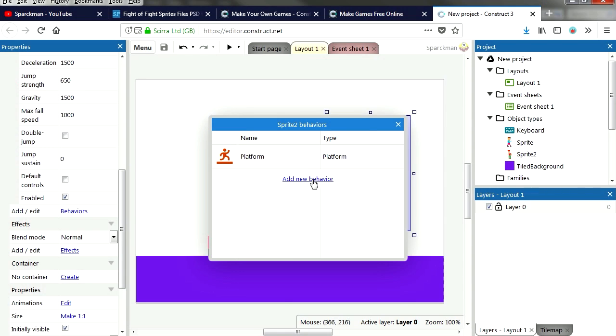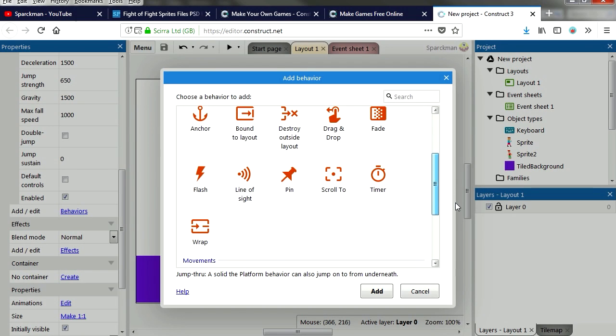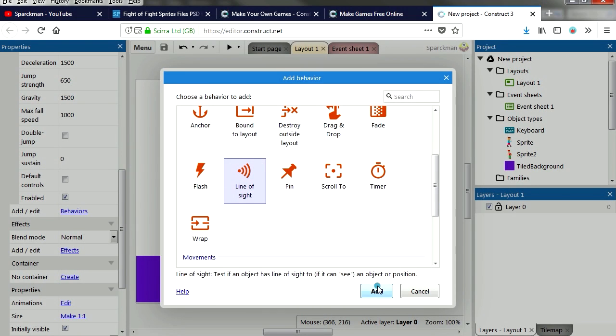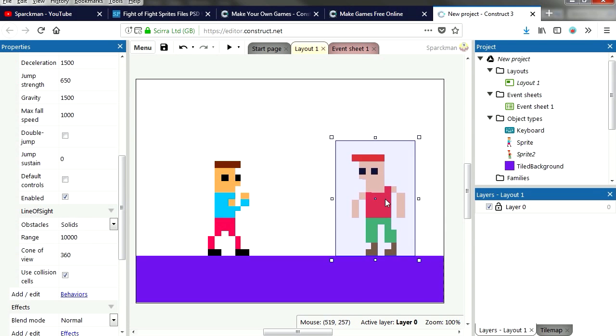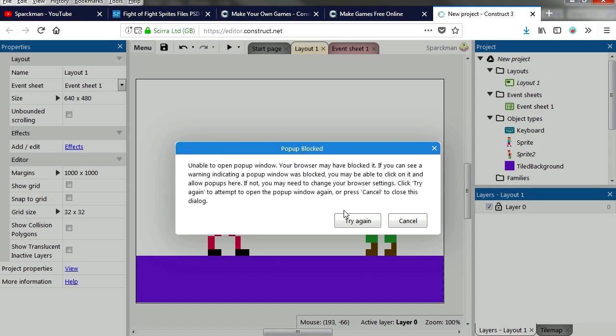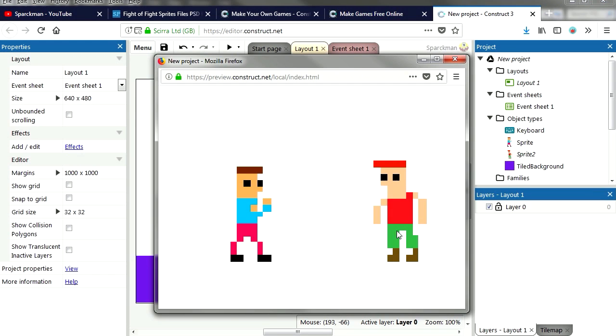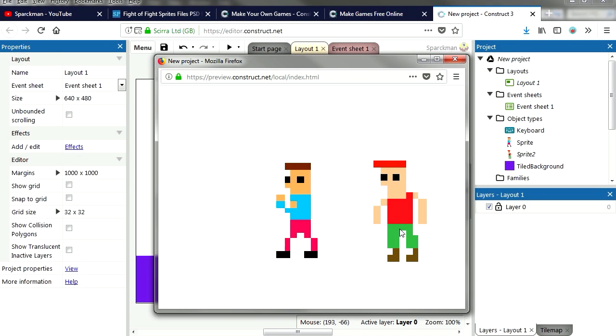Add behavior and we want line of sight. Again, if you run this, you will notice that nothing happens.